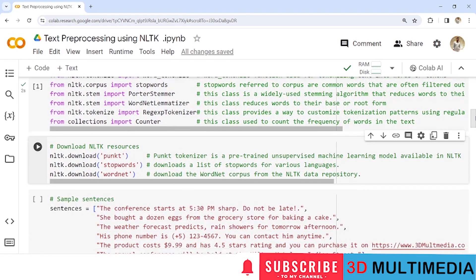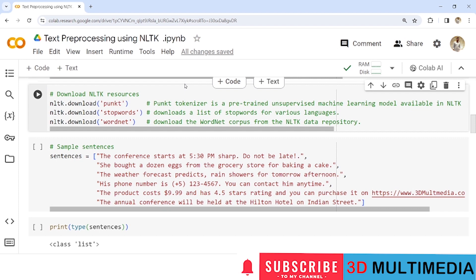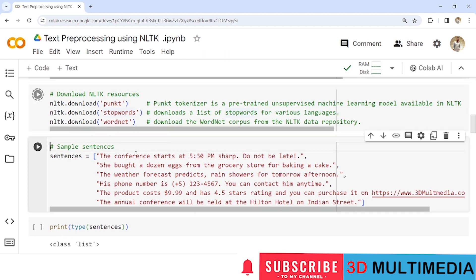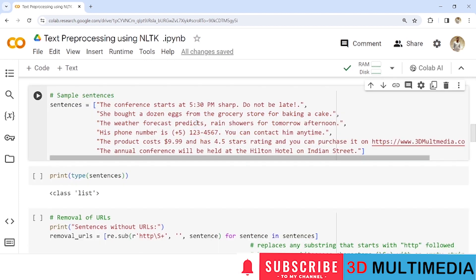Once we have imported the necessary modules, let us download the NLTK resources. We download 'punkt' — the Punkt tokenizer, which is a pre-trained unsupervised machine learning model used for tokenization. We download 'stopwords', which downloads a list of stop words from various languages. We also download 'wordnet', which downloads the WordNet corpus from the NLTK data repository and can be used for lemmatization.